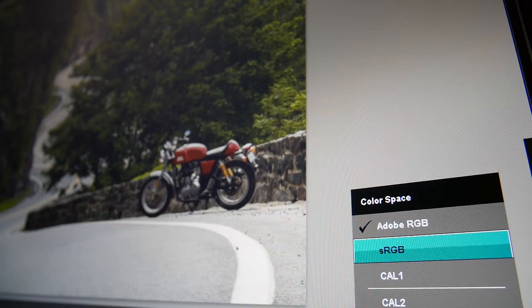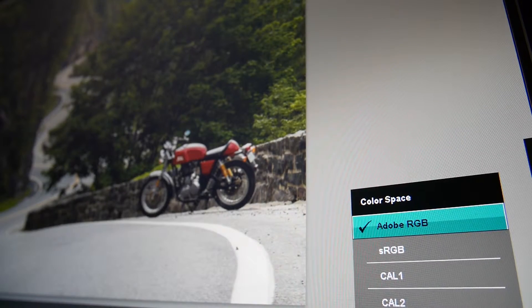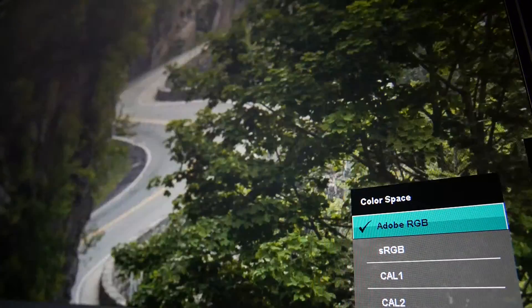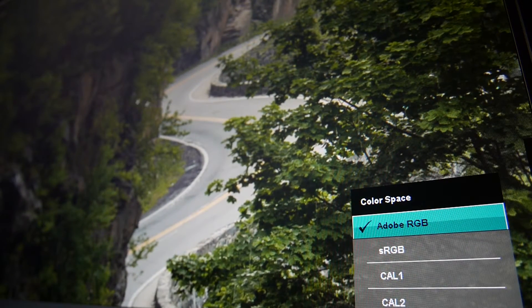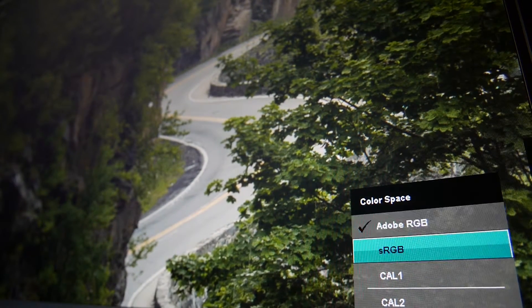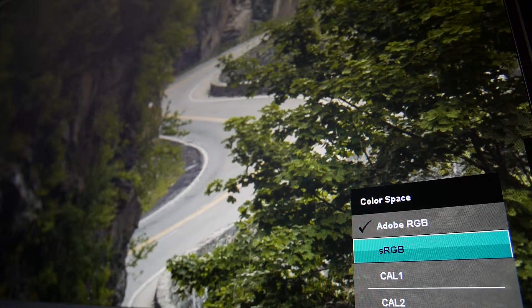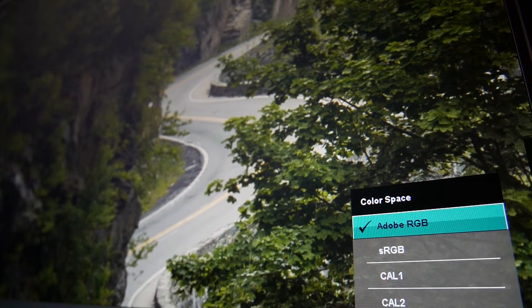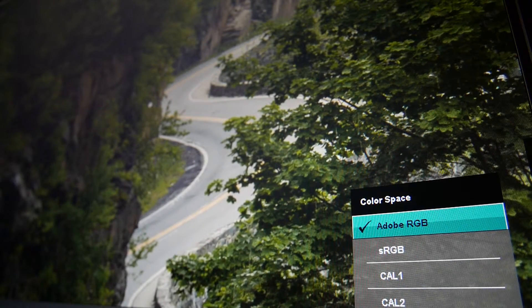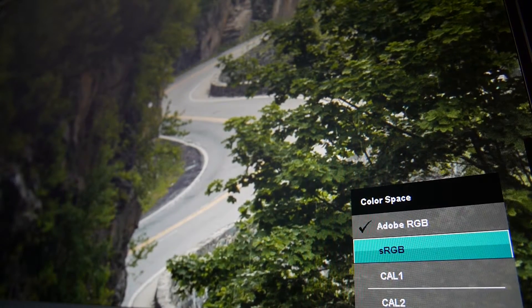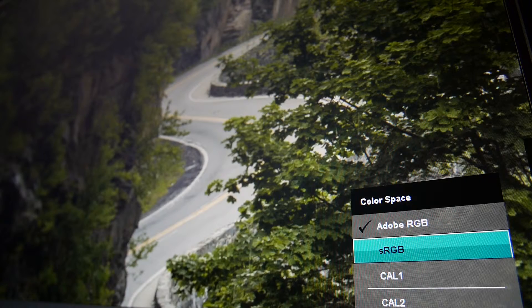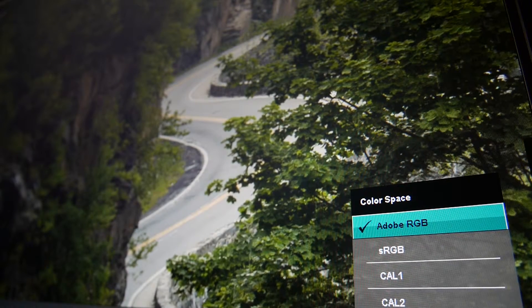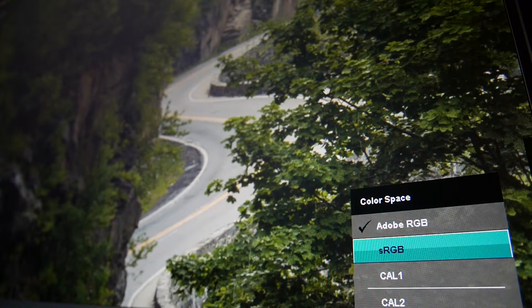Just subtle color shifts that you can see when you switch to Adobe RGB from sRGB. Even the greens here are subtly shifting their tone.